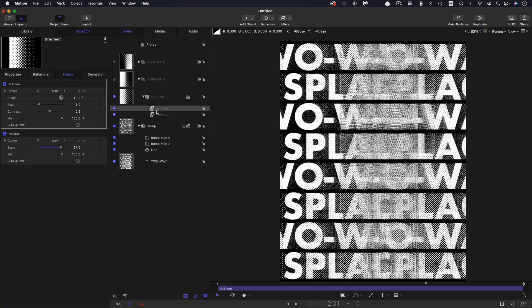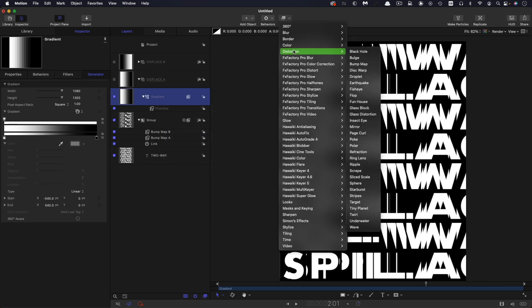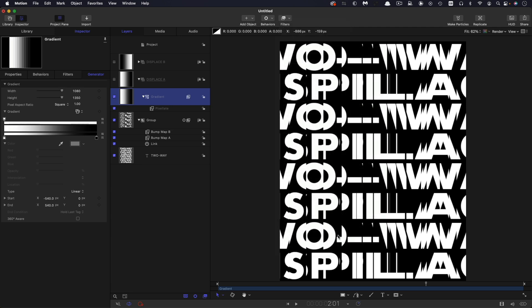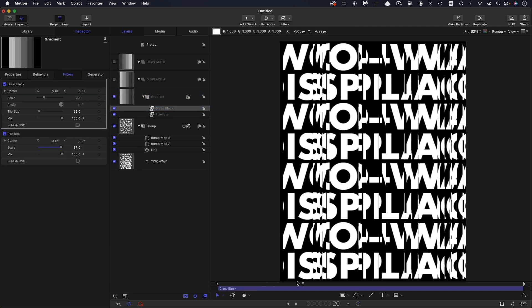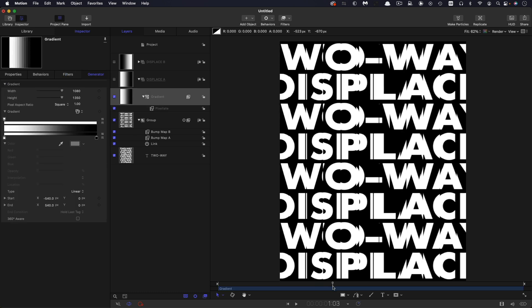Anyway, you could do that. Another thing you could do is come to distortion and glass block, and that kind of creates a little bit more interest as well. So lots you can do there to make that quite interesting.